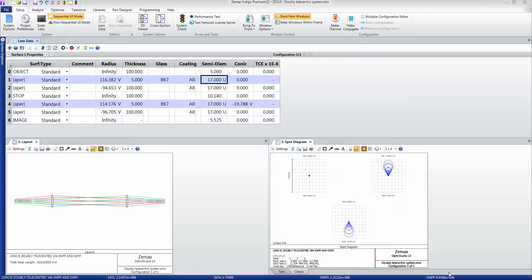Sequential ray tracing is defined as a type of ray tracing where the rays move from one surface of the system to the next in a predefined order. It's commonly used for any kind of imaging or focal system.